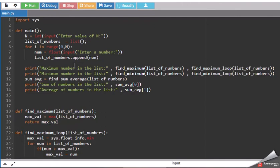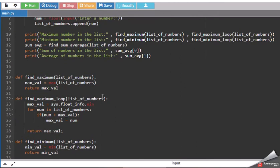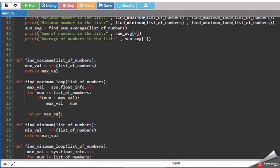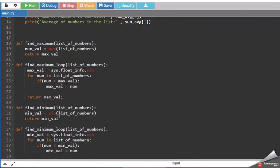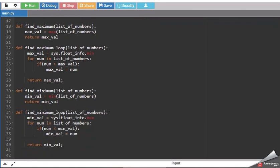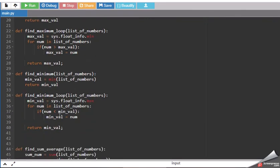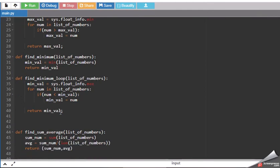Then it will print, calculate the sum by using this formula from the list of numbers that we will supply. And then this is the condition that we have used here for determining the maximum value, for determining the minimum value.